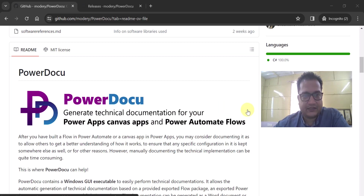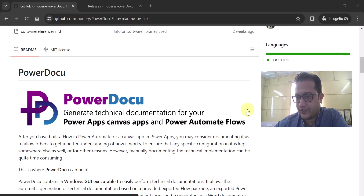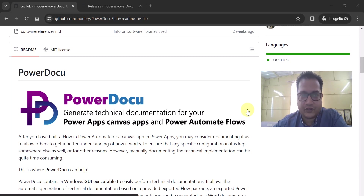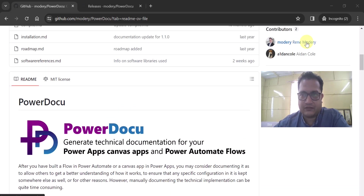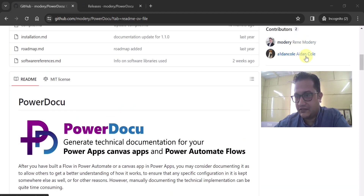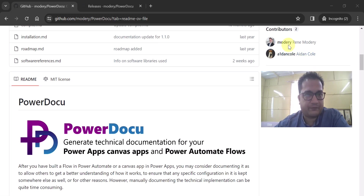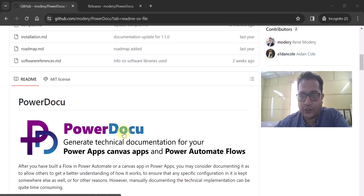Before going into the deep dive of this video, I really want to thank the contributors of this GitHub project, which are Rene and Aiden. I really want to thank them for bringing us PowerDocu.